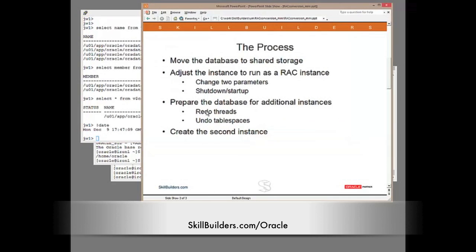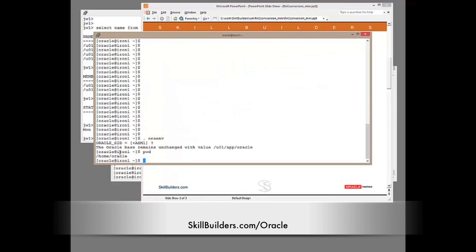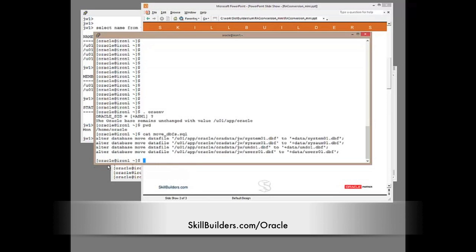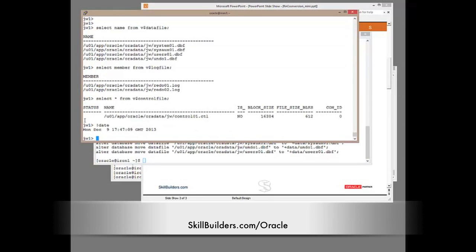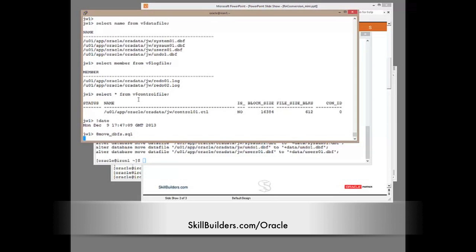The first step was to move the database to shared storage. Now, there are many ways to do that. The technique I'm going to use, I believe, is pretty fast. I'm going to use the alter database move data file command. I've written a script that will do that for me, which is just four move commands: alter database, move data file, file system name to shared storage on ASM name. So, I'll run that script.